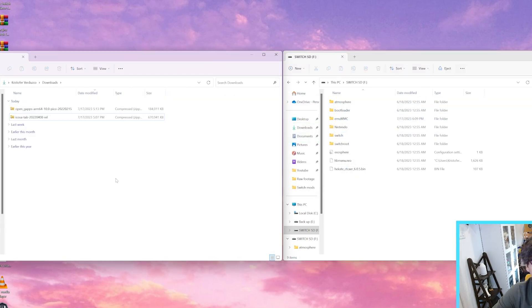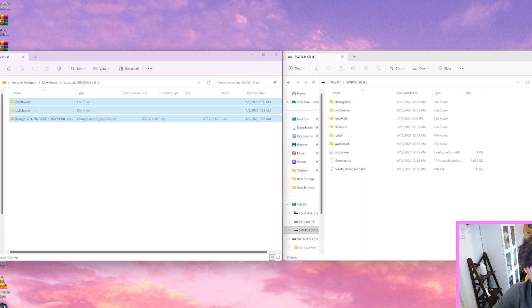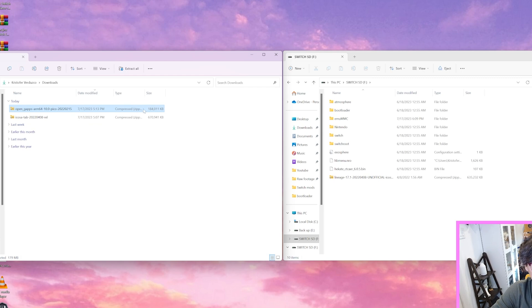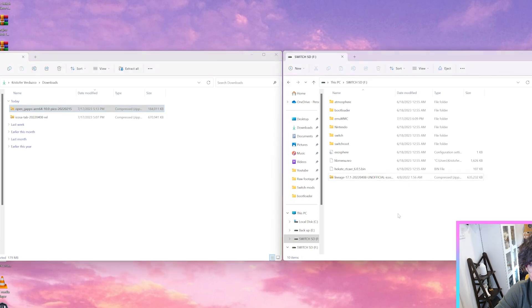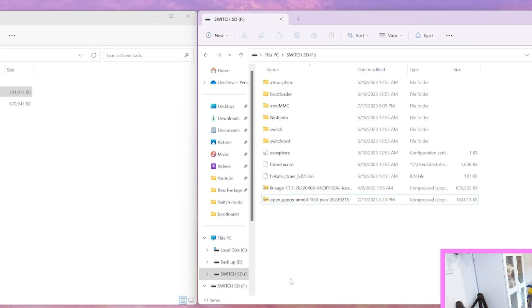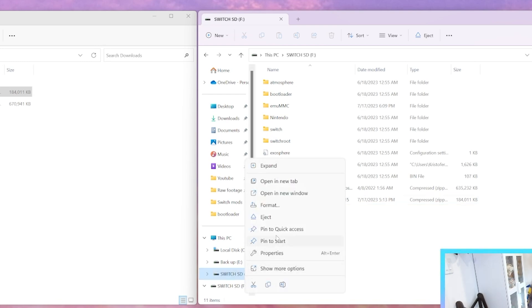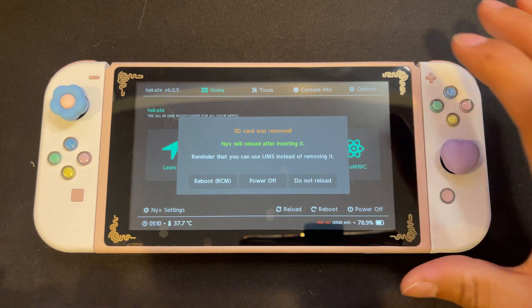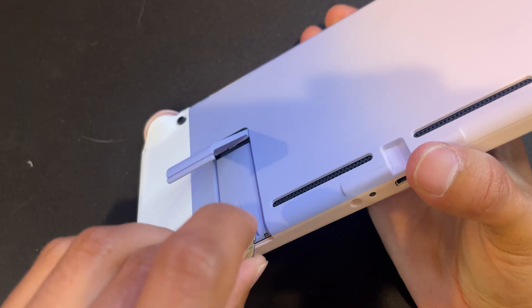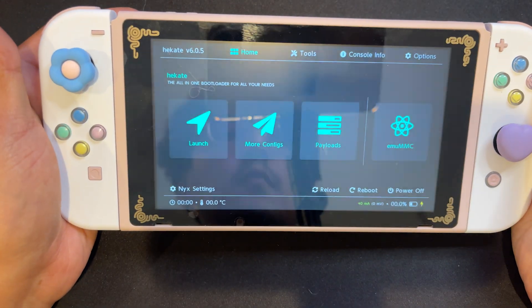Next, we're going to go into our downloads and open up those files that we downloaded at the beginning of our video. We're going to open up Ukosa, highlight everything, and drag and drop it into our SD card. Next, we're going to highlight the OpenGApps folder, but we're not going to unzip it — we're going to keep it in the zipped format and drag it onto our SD card. So now your SD card should look similar to mine. Now we can eject our SD card and put it back into our Nintendo Switch.